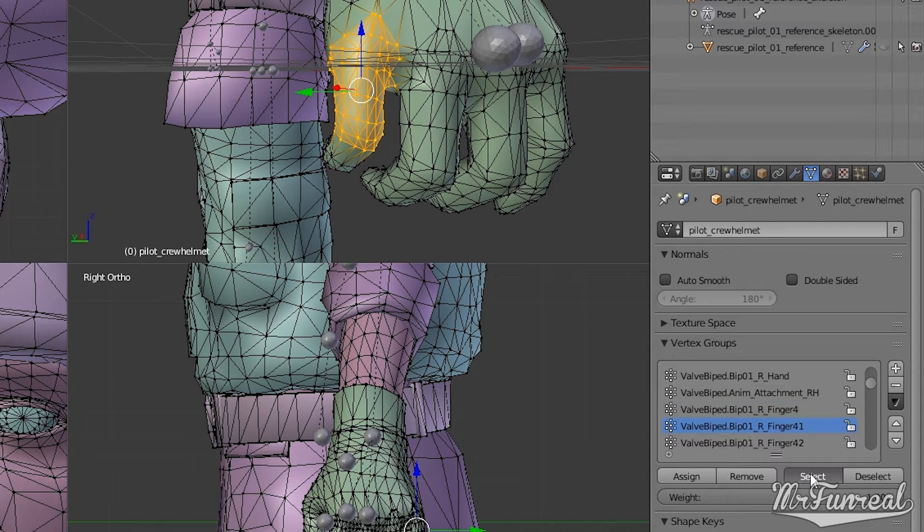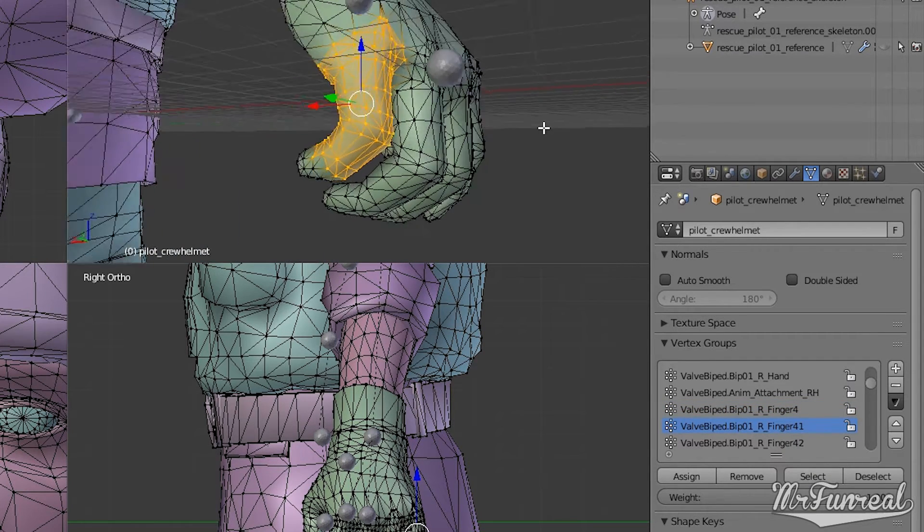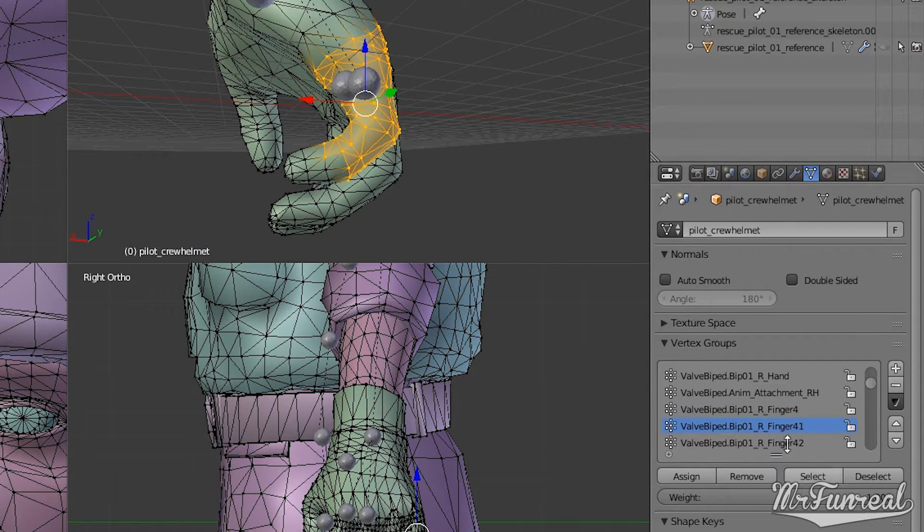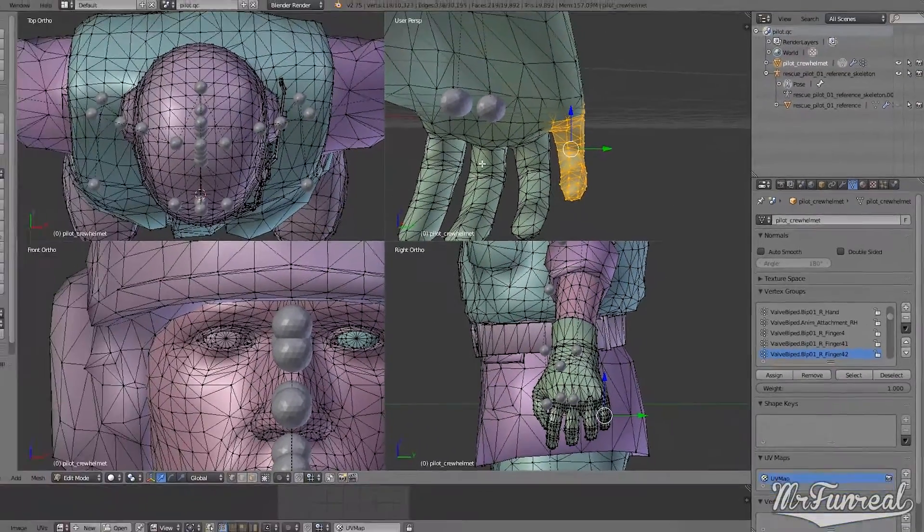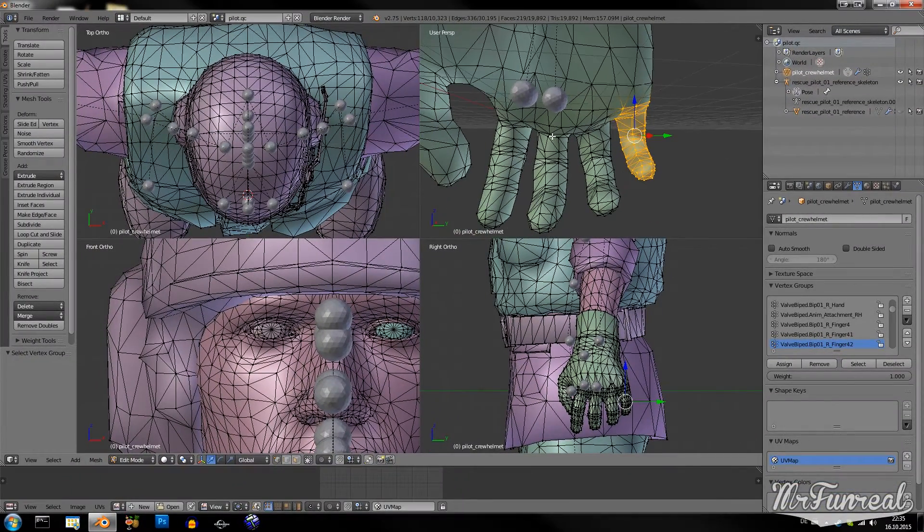And every other finger that is beyond the middle finger has to be rigged to that bone.